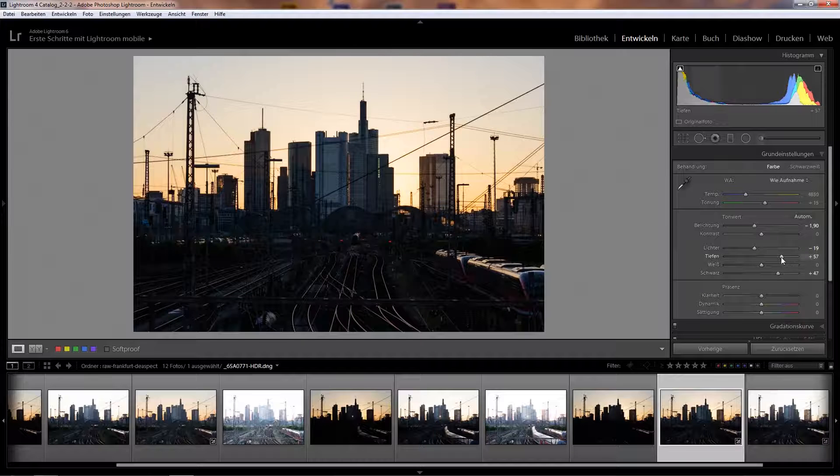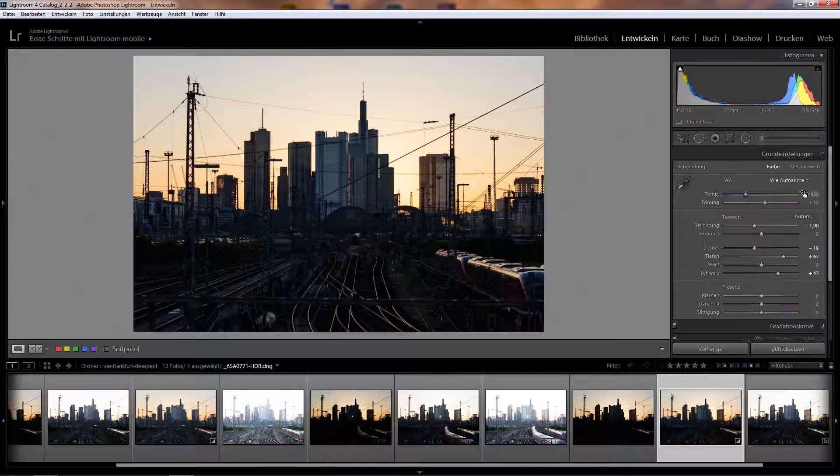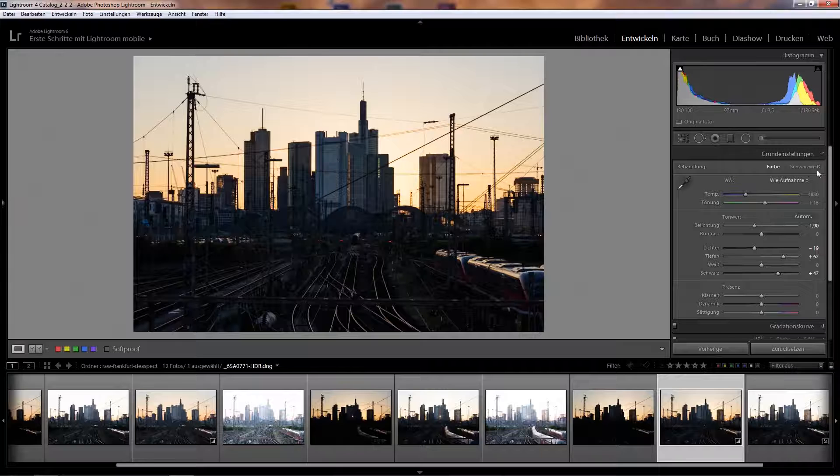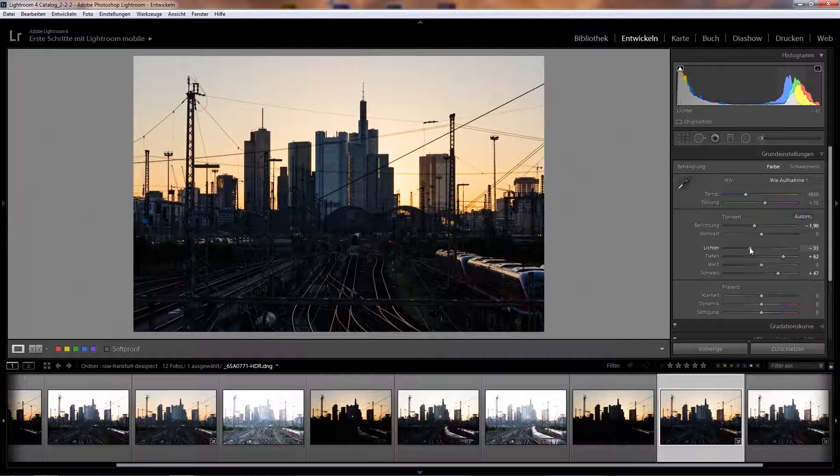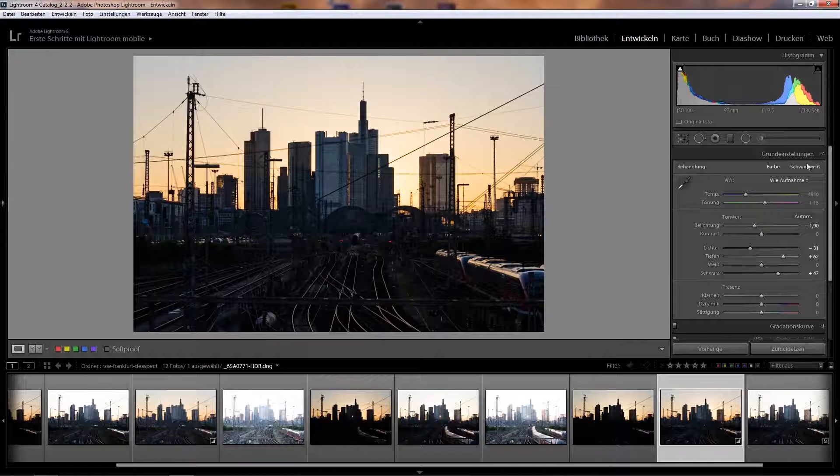While I do this and darken the image, I go back to the basic settings and pull up the dark tones a bit more to make sure I don't lose any shadows. So it's always going back and forth between those settings. Can also bring down the lights a bit.